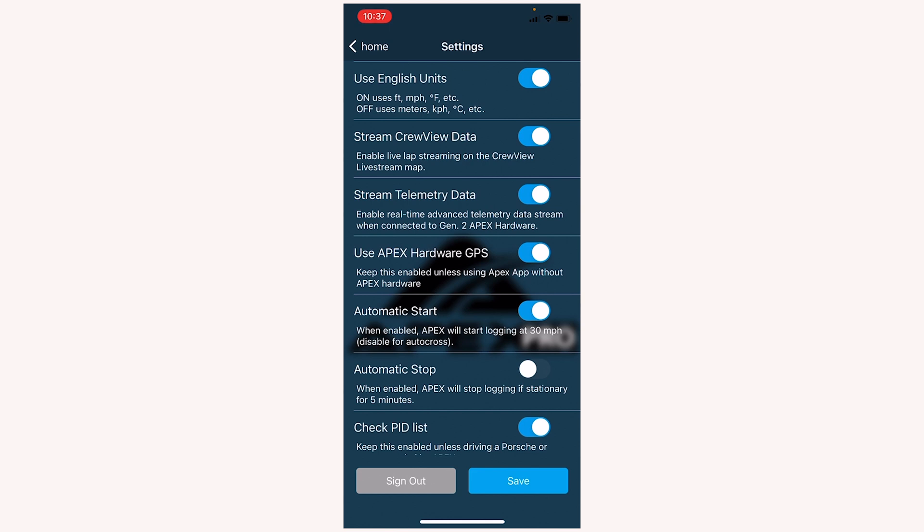Use Apex Hardware GPS. When this is toggled on, connecting to the Apex Pro device means that you're using it as the GPS and as the data logging device for all the data that you see recorded in the phone. If you turn this off, Apex will actually use the phone's GPS to record very rudimentary data, like speed and position. It's not very accurate with the phone's GPS.